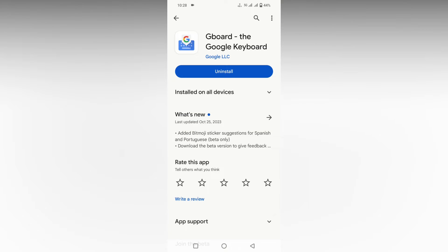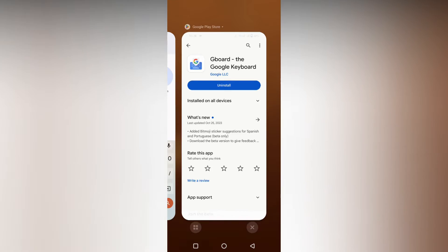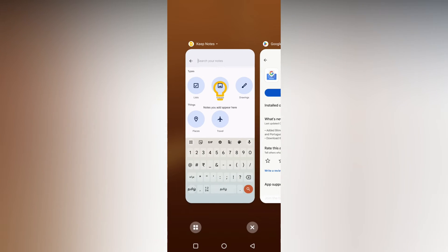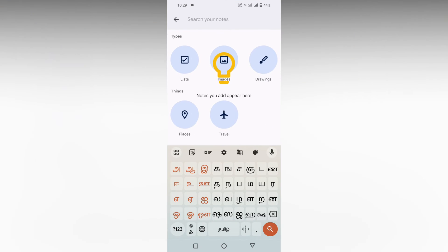So, how to add Marathi language to your keyboard, or how to type in Marathi on your keyboard — first of all, download Google Keyboard or Gboard from the Play Store and open the keyboard.